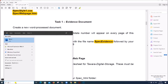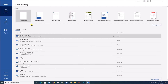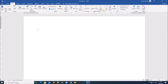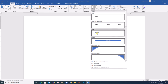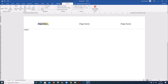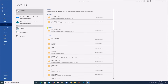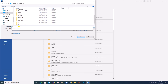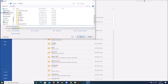So let us open a new word document. Insert your details here in the header of the document: name, candidate number and center number. Save this as specimen evidence followed by your candidate number inside your folder.